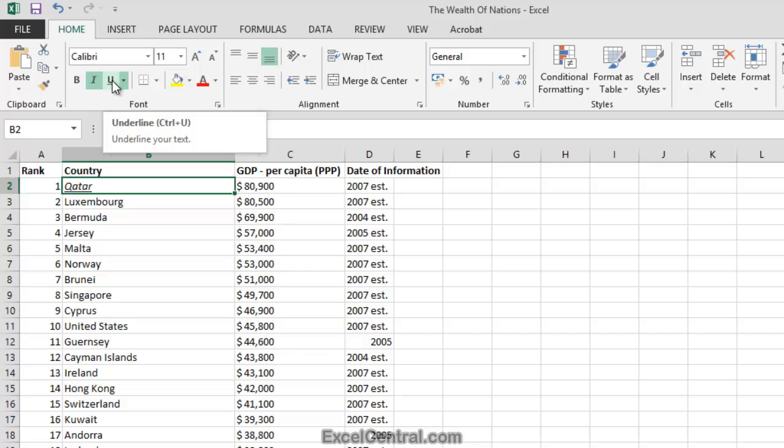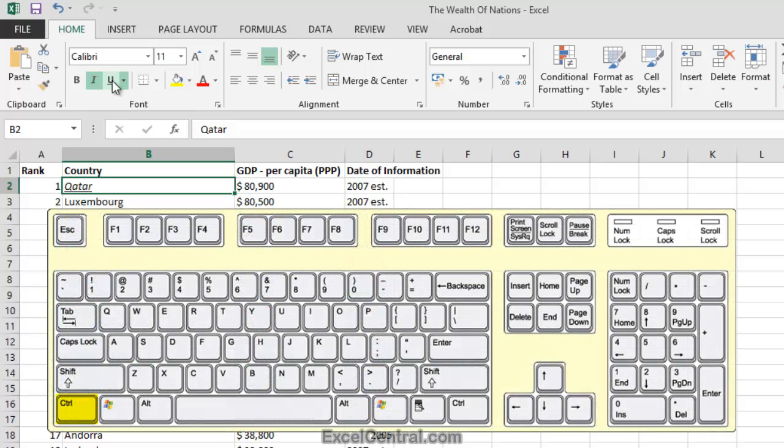Let's try them now. First of all, let me try and make the text in cell B2 bold. So I'll hold down the Ctrl key on the keyboard and press the B key,